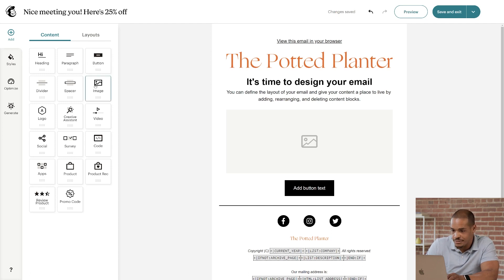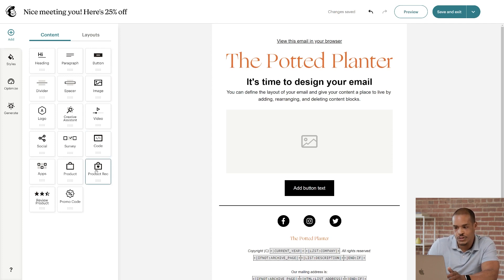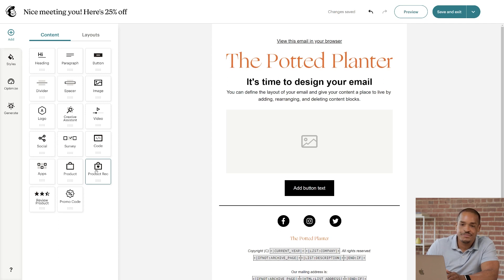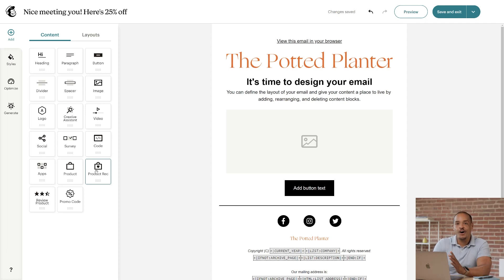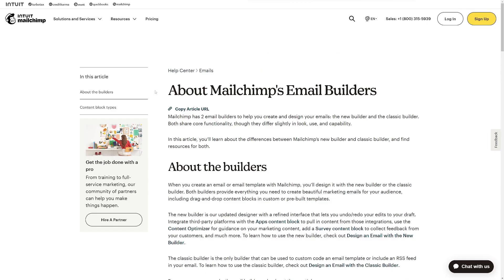Mailchimp has blocks like Button and Image. And if you have a connected e-commerce store, you will be able to use blocks for product recommendations. I won't go over all the content blocks in depth, but if you want to learn more, we have a great help article called About Mailchimp's Email Builders.